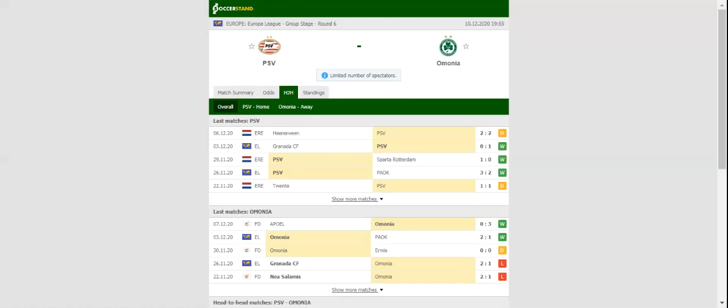The Cypriots, on the other hand, did well to shock PAOK in their previous group match, but given their anything-but-good away record in European competitions, we believe that punters can find value in betting on the Eredivisie outfit.